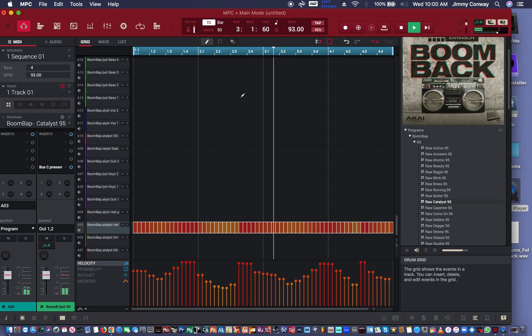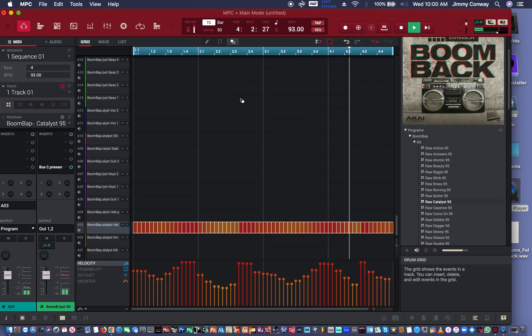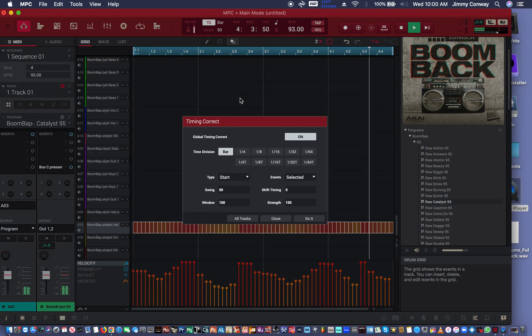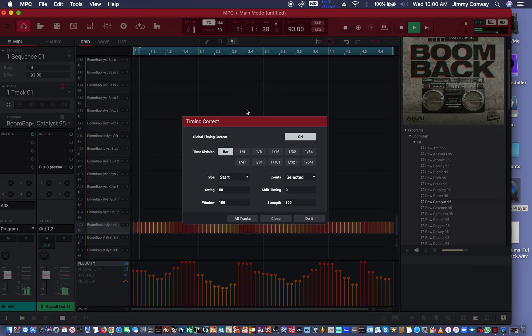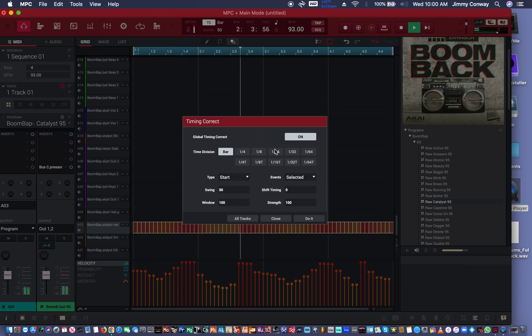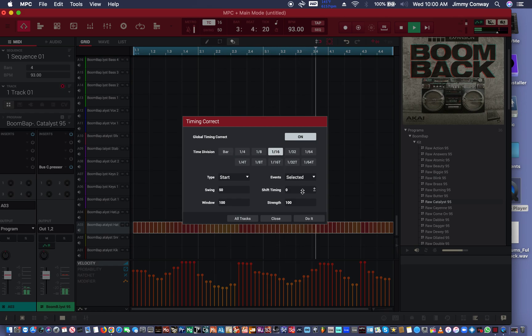Now, Command or Control, Shift and T. And you get your timing correct here. So I'm going to switch my timing correct back to 16th.